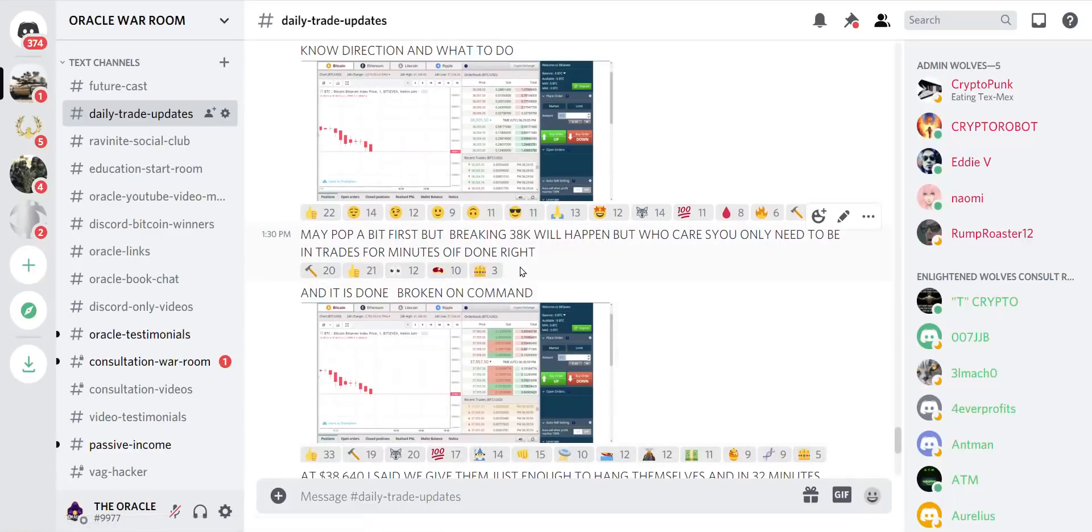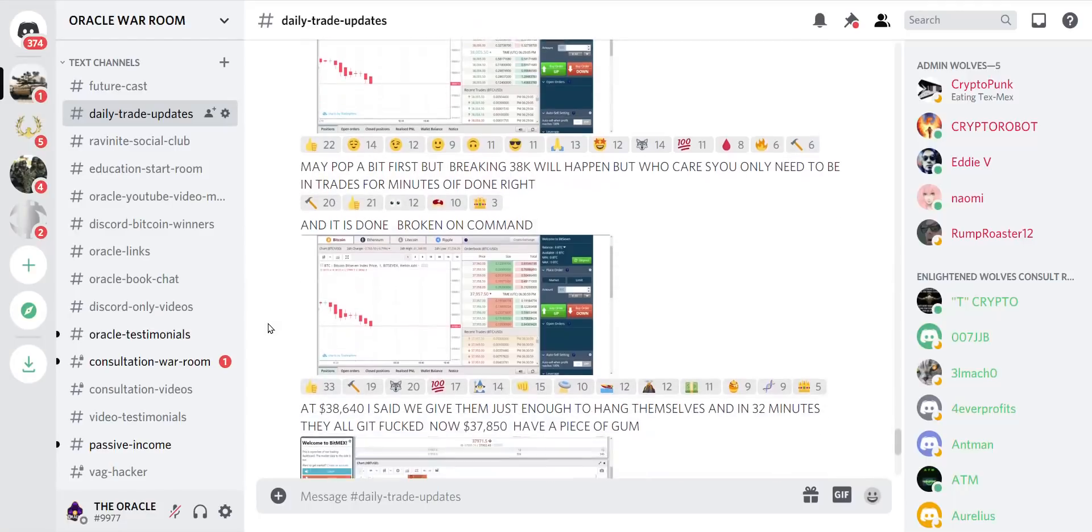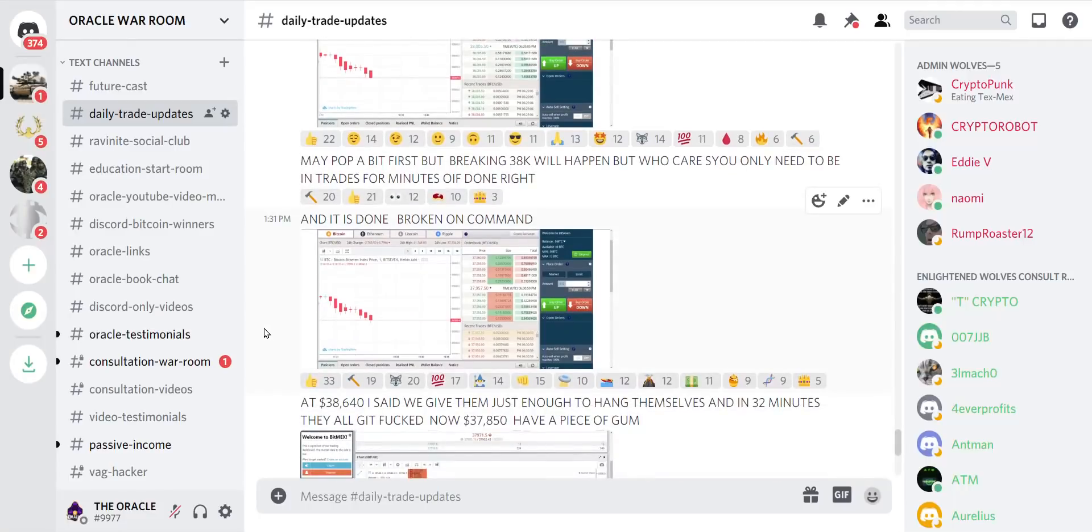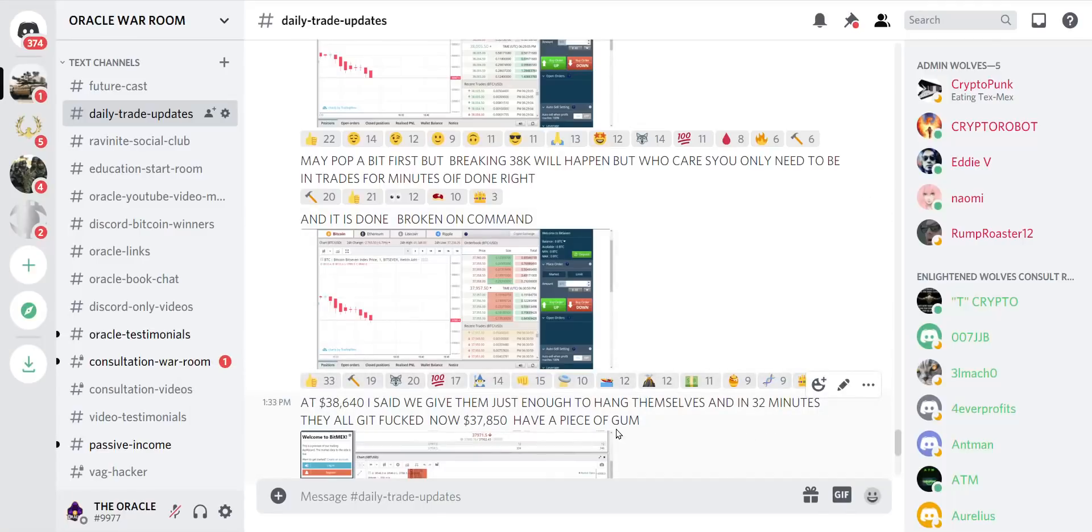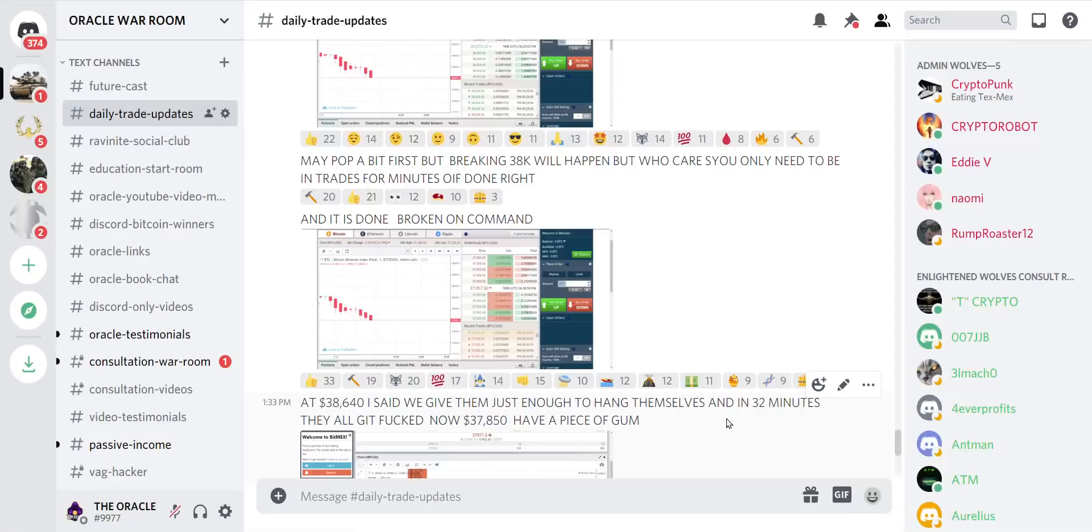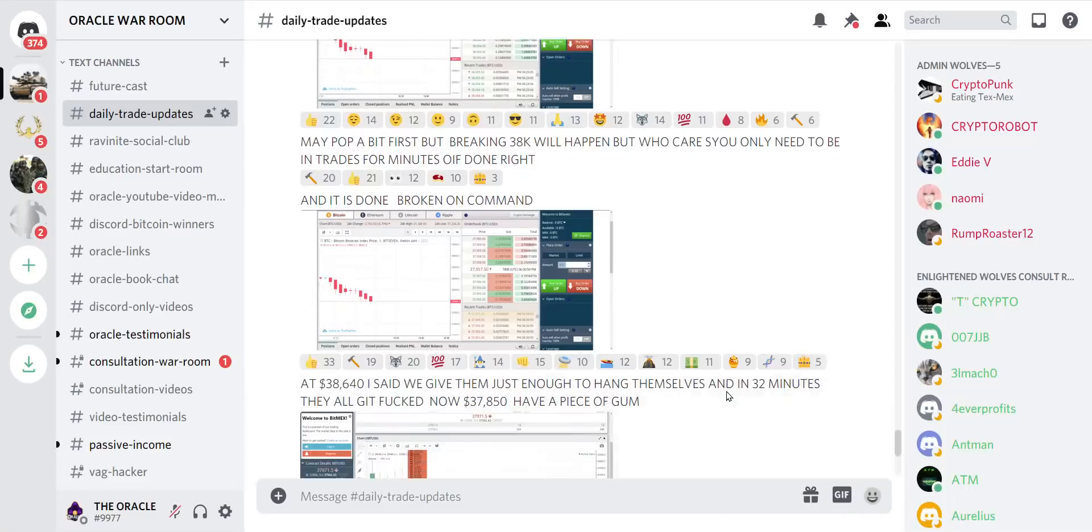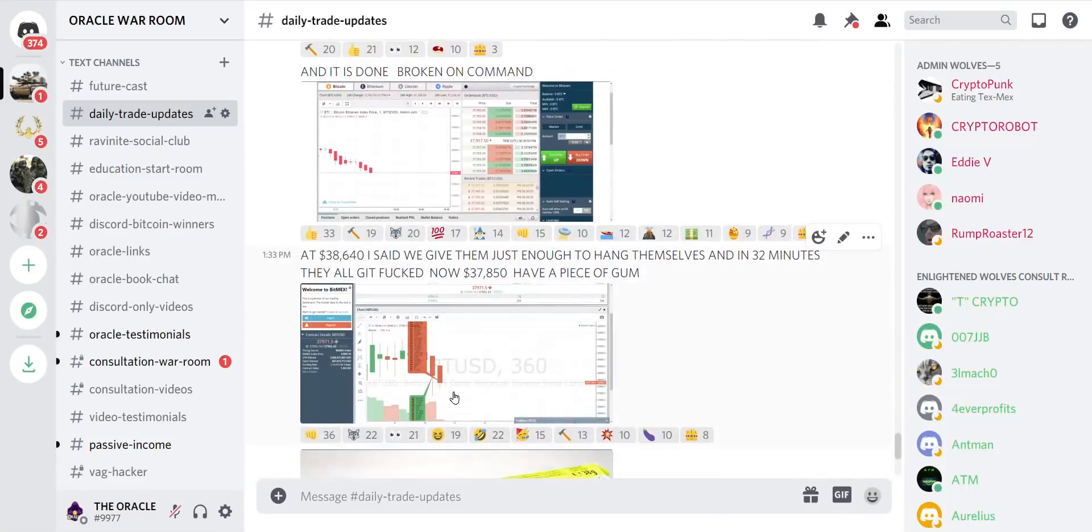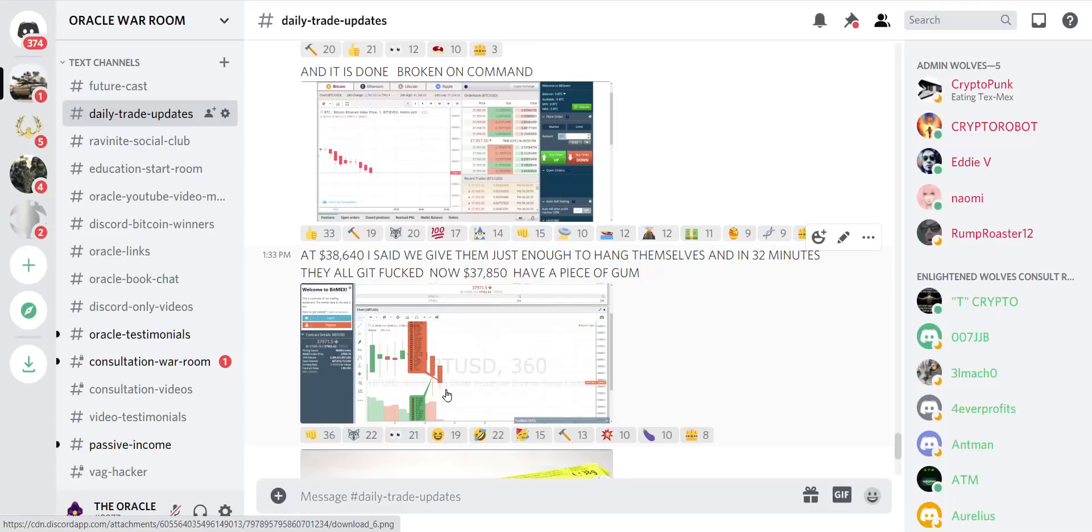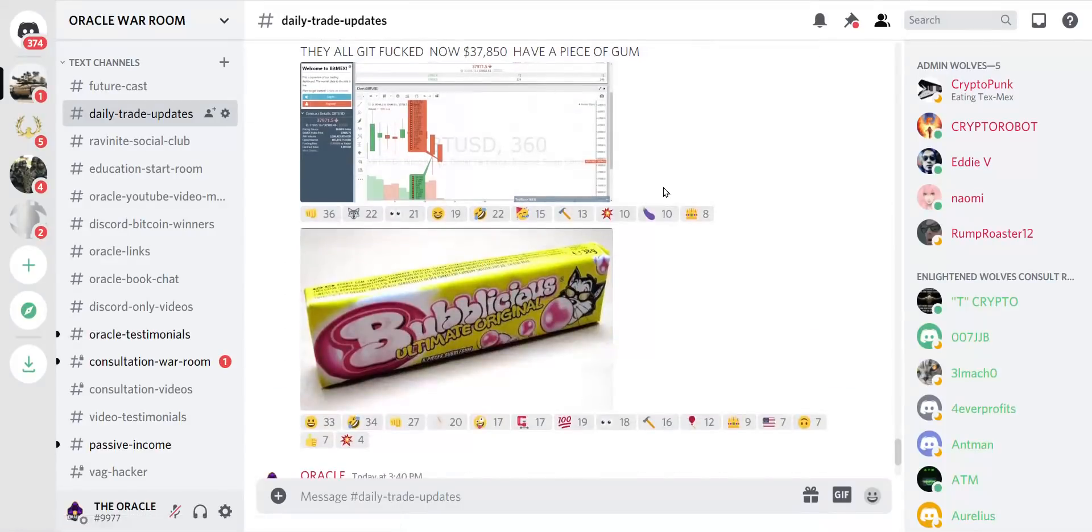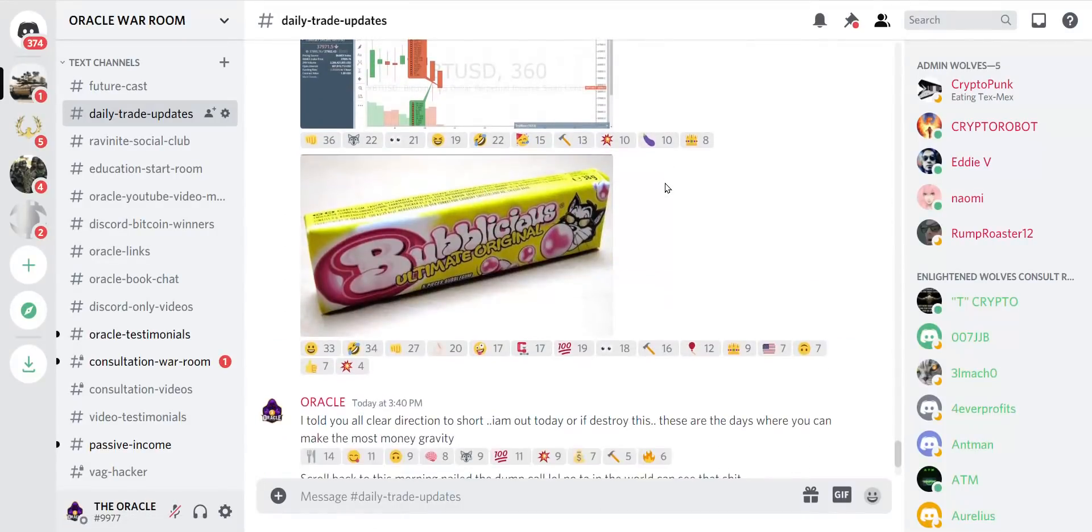And then I tell them 38,000 is going to break at 1:30. 1:31, broken on command. And at this point we say we gave them just enough time to hang themselves. And in 32 minutes they all got wrecked on this candle, what we call bubblicious. And everyone in my group has absolutely made a killing today.